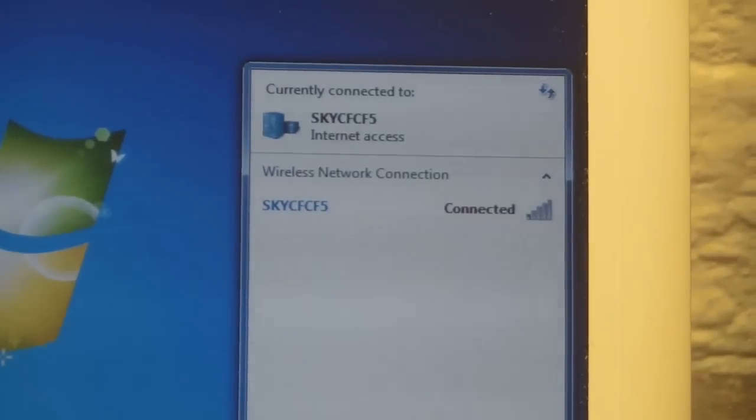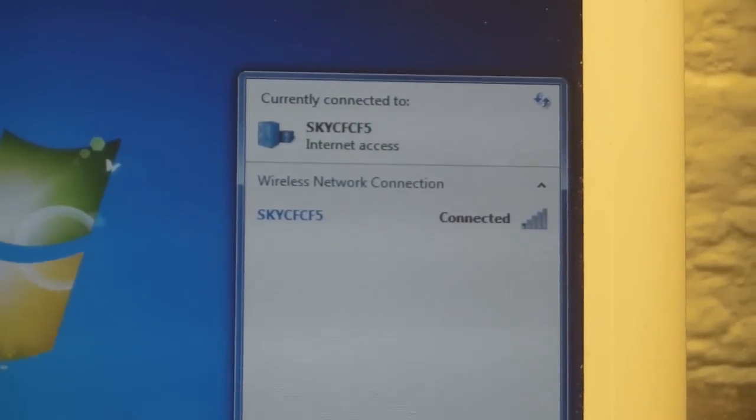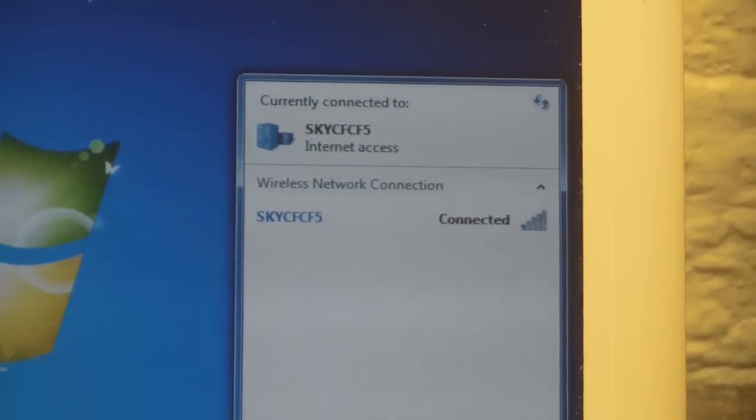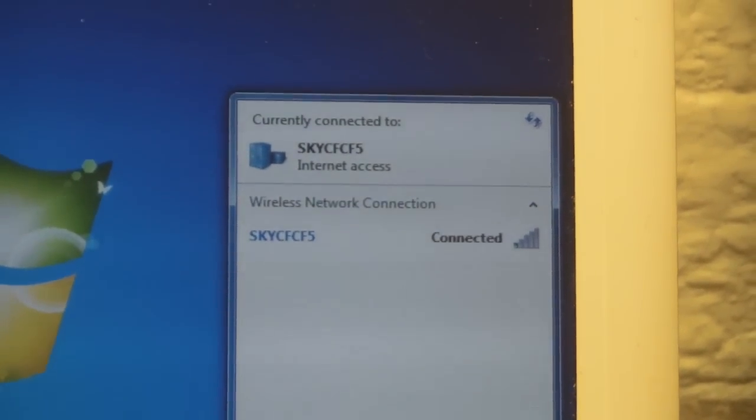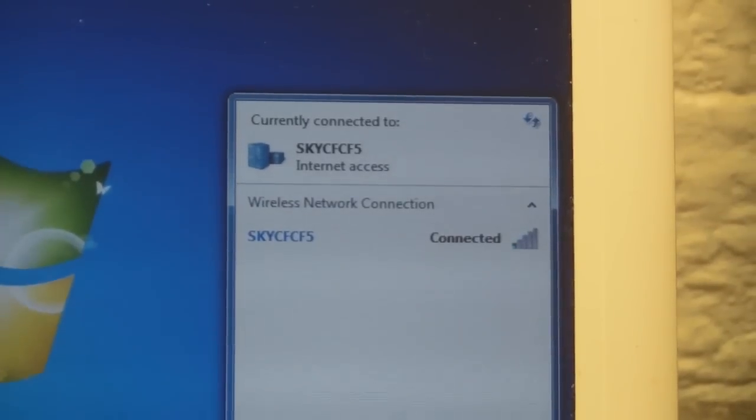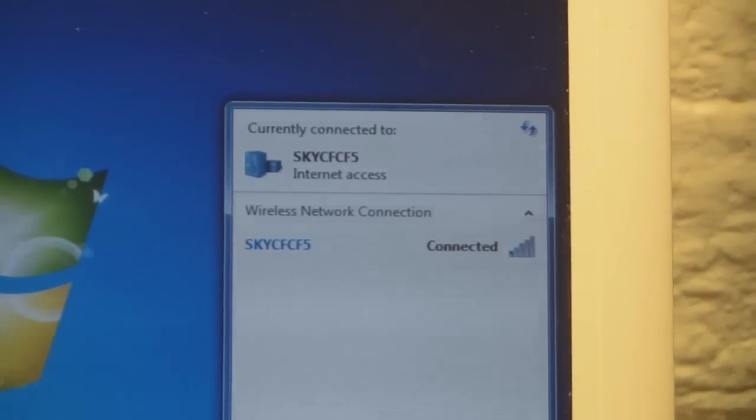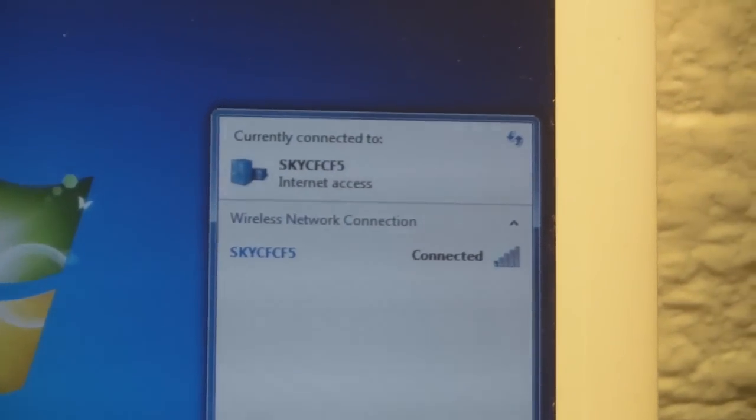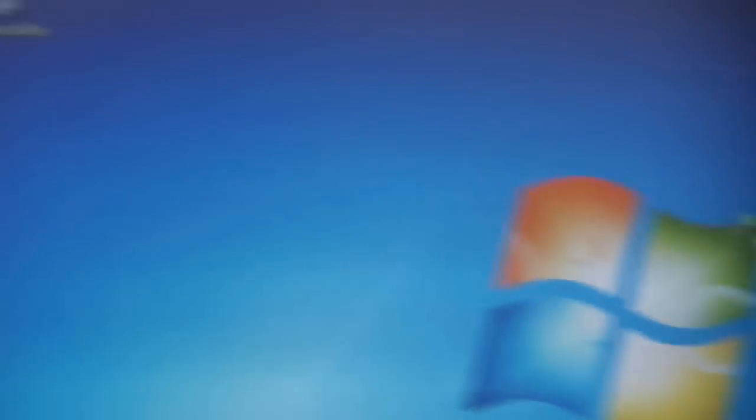So on the bench at the minute I've got this little netbook and it suffers from poor Wi-Fi connectivity. If you see it here at the moment it's only got one bar, it's only just connected to my Wi-Fi and really it should be a lot better than that.